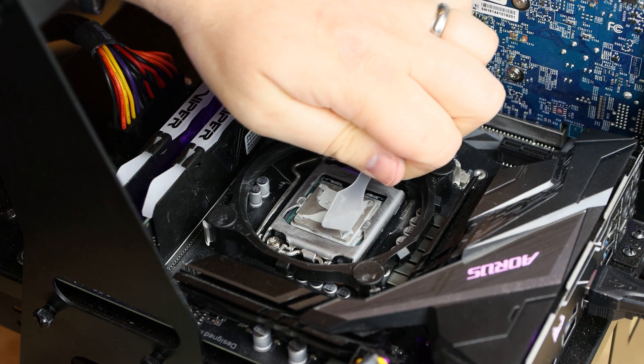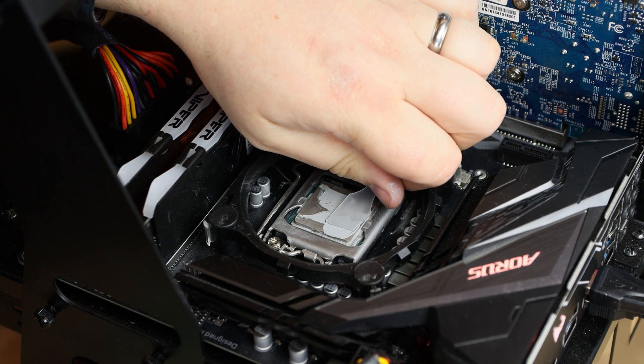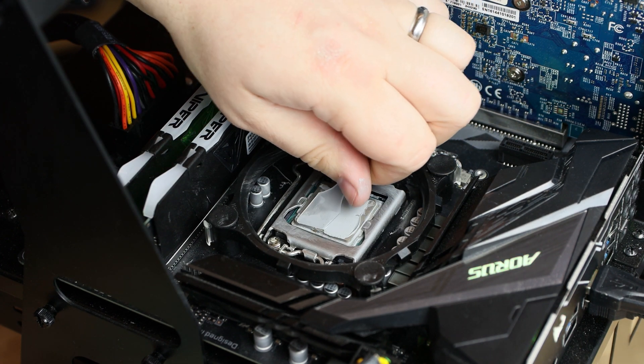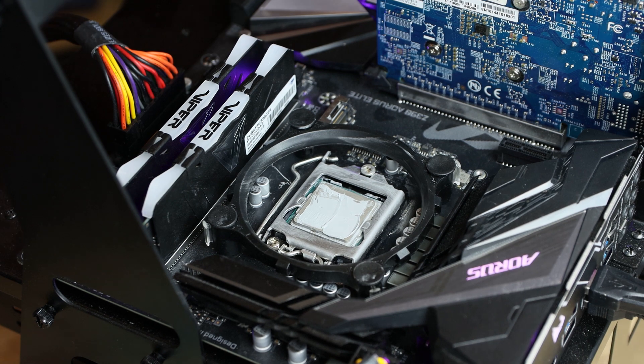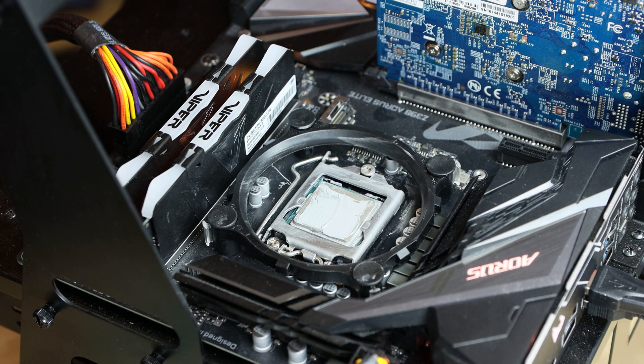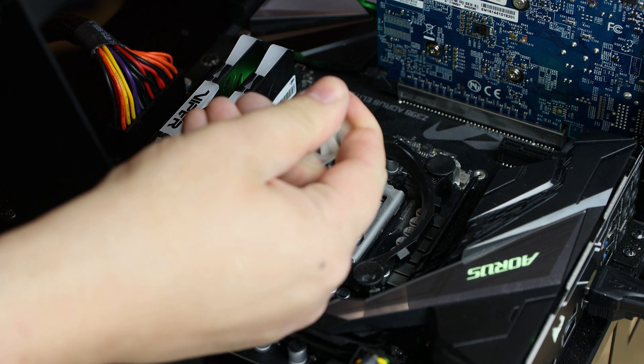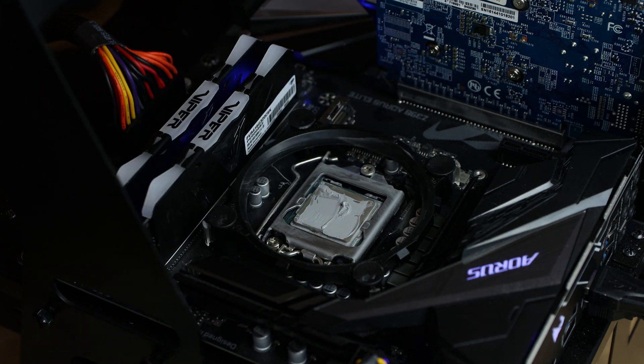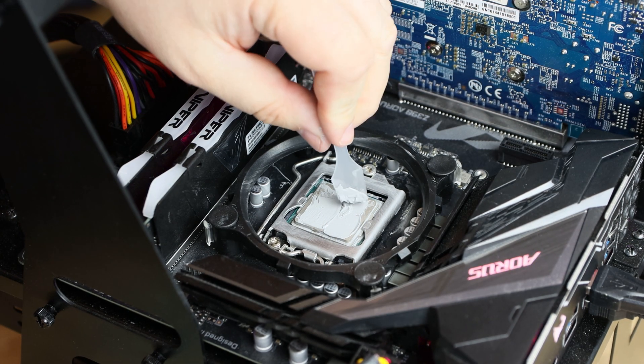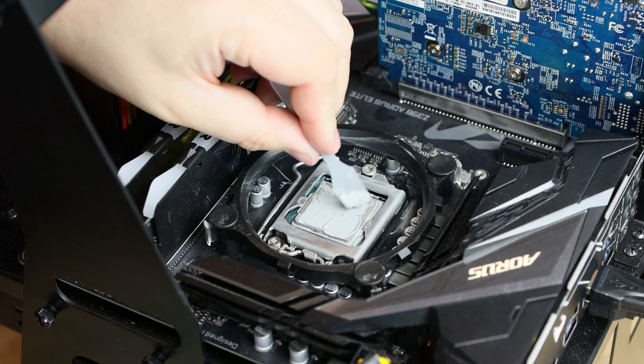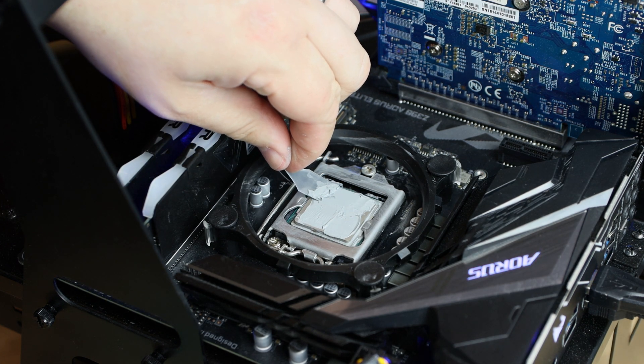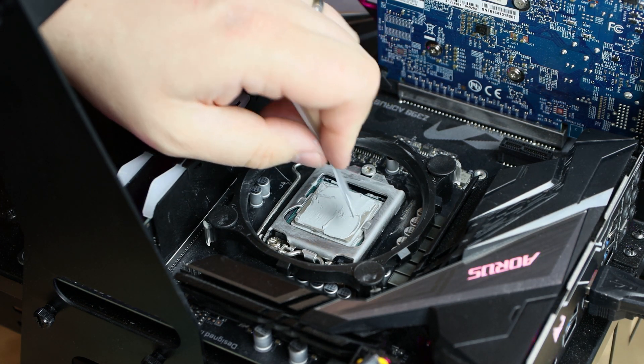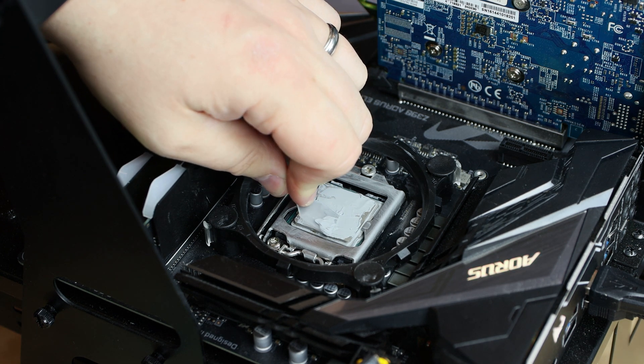Bear in mind, this is an i7-9700KF processor. You've got a Z390 motherboard—it is an Aorus Elite motherboard. You've got 16GB of Patriot Viper 3200MHz memory in there.